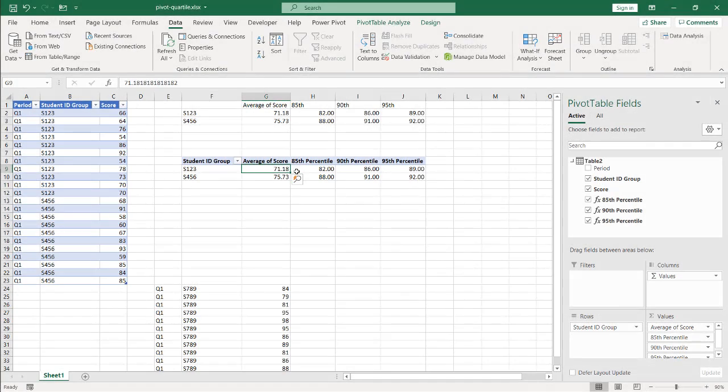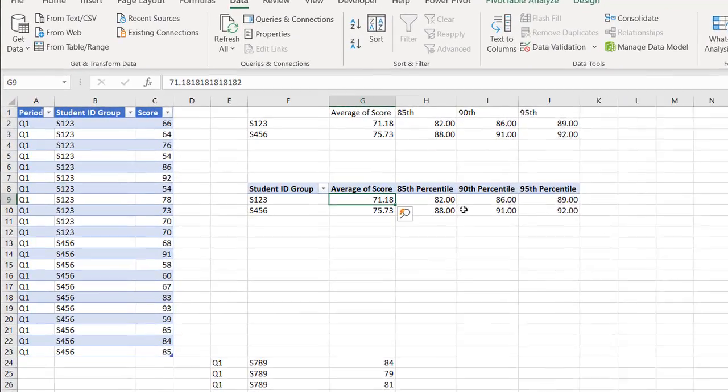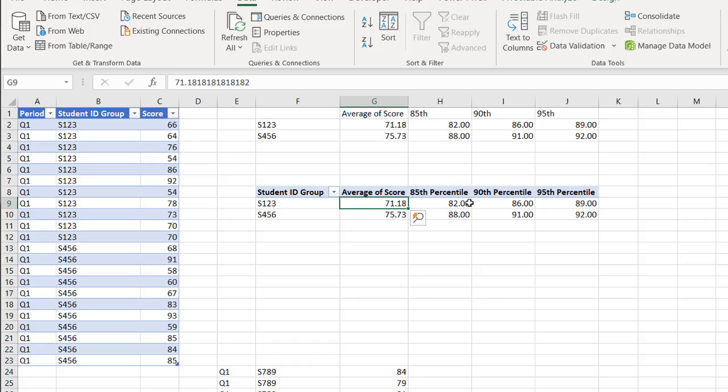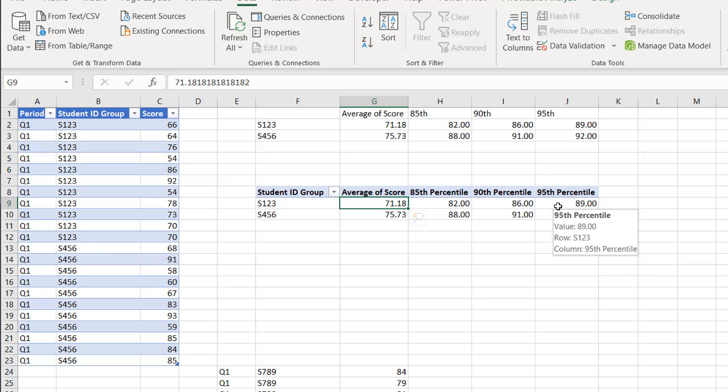So here I've got my pivot table and I've got my percentile in my values, the 85th, 90th, 95th percentile.